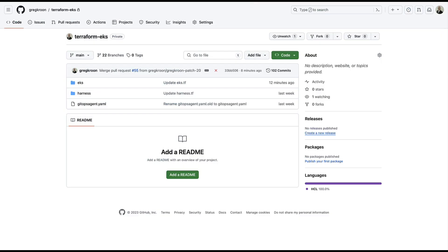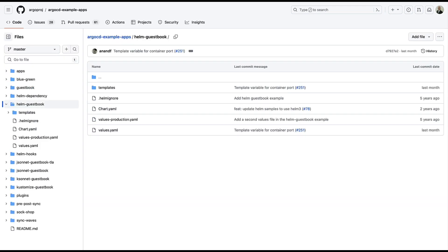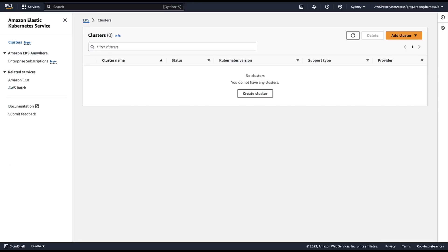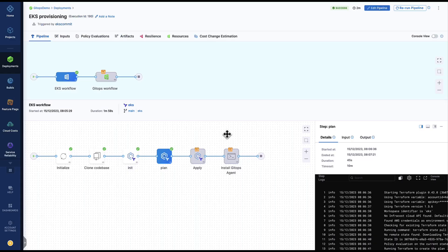So here we can see my Terraform EKS repo. I have my EKS manifest, I have an Argo CD application that we will sync to the newly minted cluster. I have my AWS account with nothing in it at the moment, and of course I have harness pipelines that will orchestrate all of these things. So without further ado, let's jump straight into the demonstration.